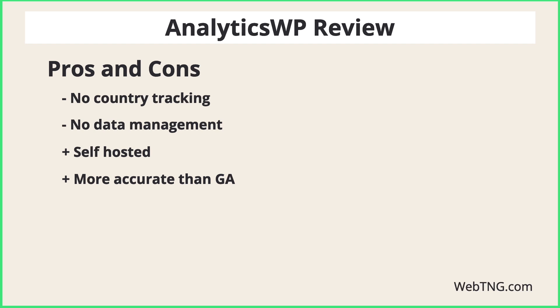Second, we saw AnalyticsWP is obviously doing a better job at tracking users than Google does. It's more accurate, so that's another pro.